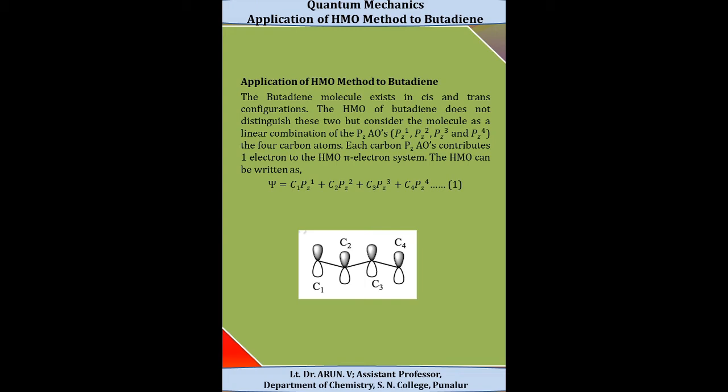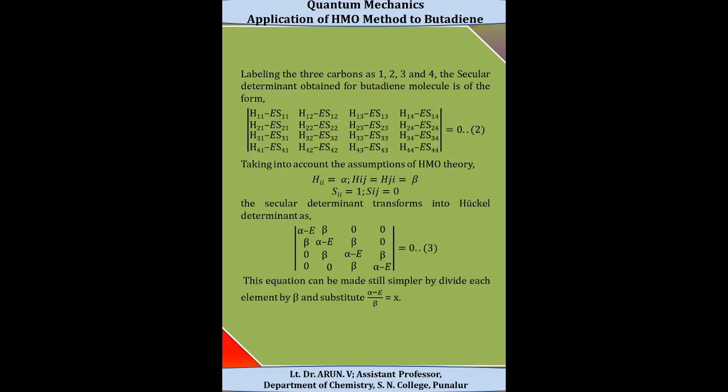The HMO wave function can be written as: psi = C1·pz1 + C2·pz2 + C3·pz3 + C4·pz4. We label the carbon atoms as C1, C2, C3, and C4.